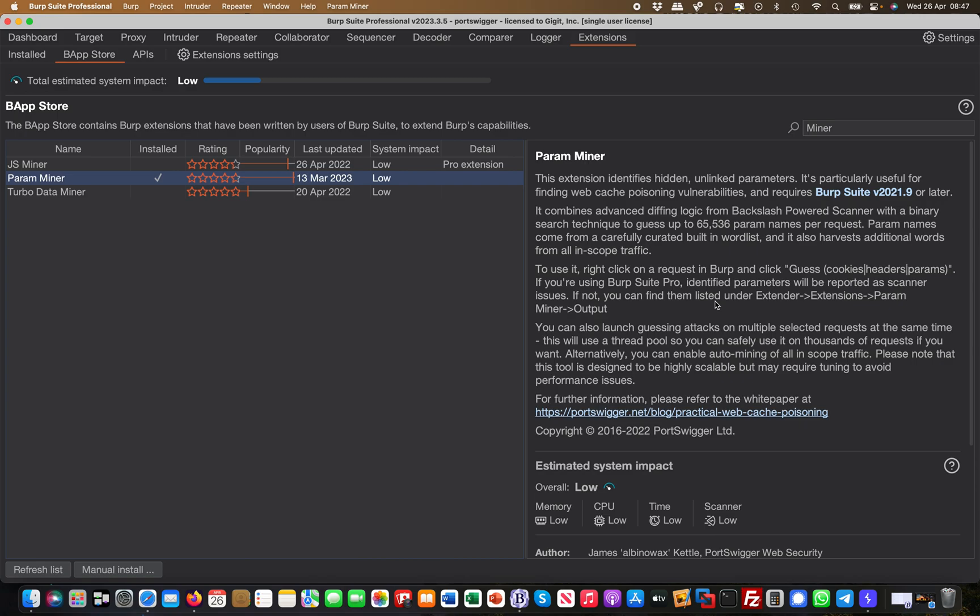It talks here specifically about web cache poisoning vulnerabilities, which is true, but I also use it for websites where you don't have a cache, where I simply want to find parameters like hidden parameters or experimental parameters which are unlinked, which are not visible in my regular Burp requests but they may lead to an open redirect or something like that. I find it extremely useful to actually find parameters which are not visible from your request.